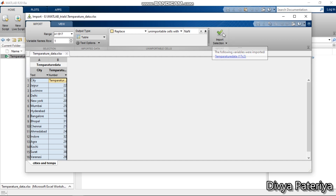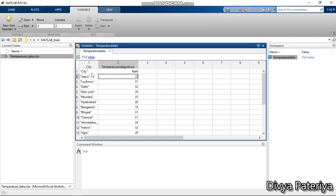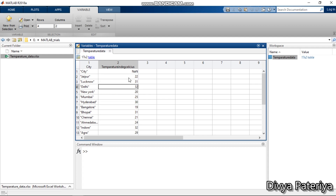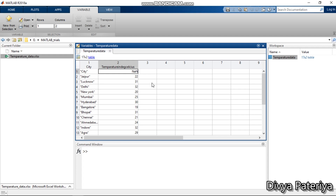We get a notification that the following variables were imported. Checking the MATLAB workspace, we can see the variables are correctly imported — it shows a 7-by-2 table. One column belongs to cities and another to temperatures. The cities are imported as string type and the temperatures as numeric type. However, we see NaN values — this is because MATLAB was expecting a numeric value for the column header 'temperature in degree celsius' and replaced the non-numeric header with NaN (Not a Number).